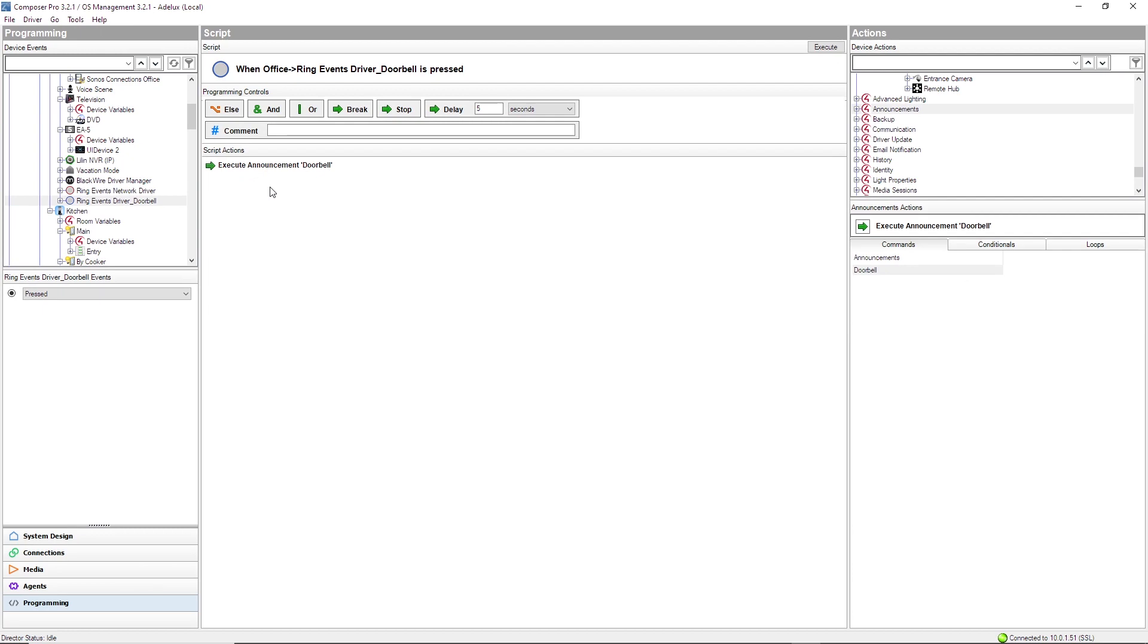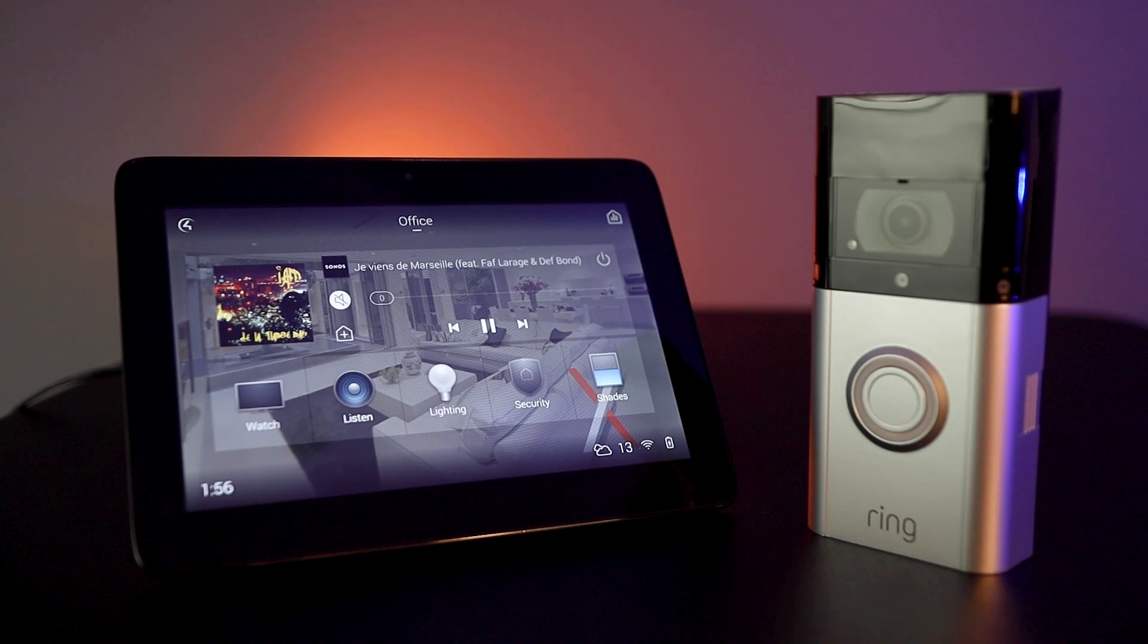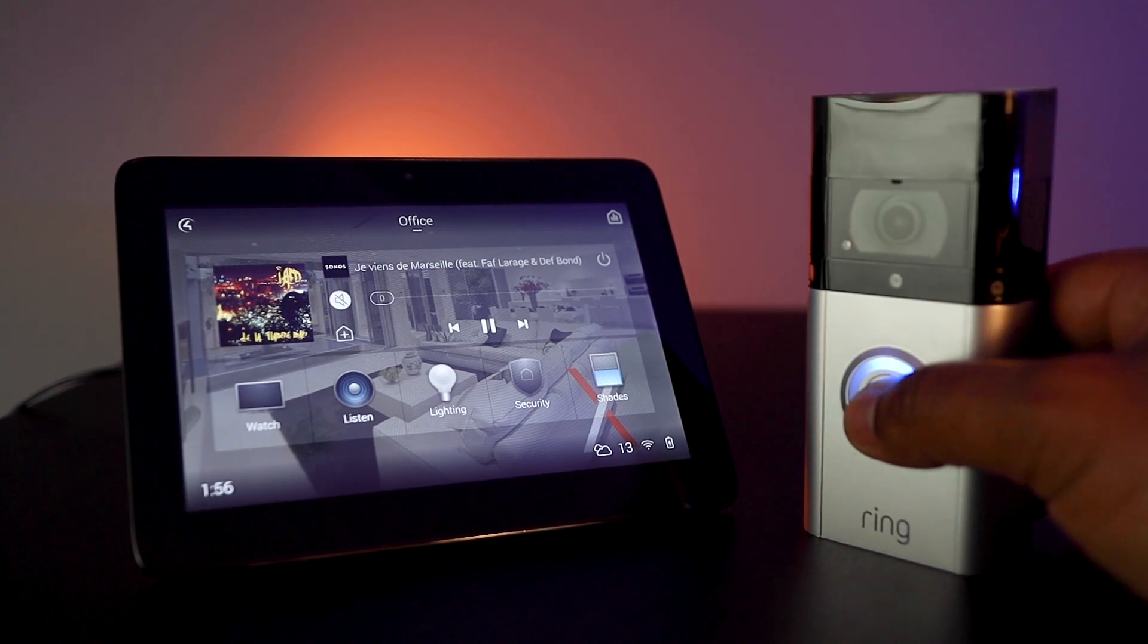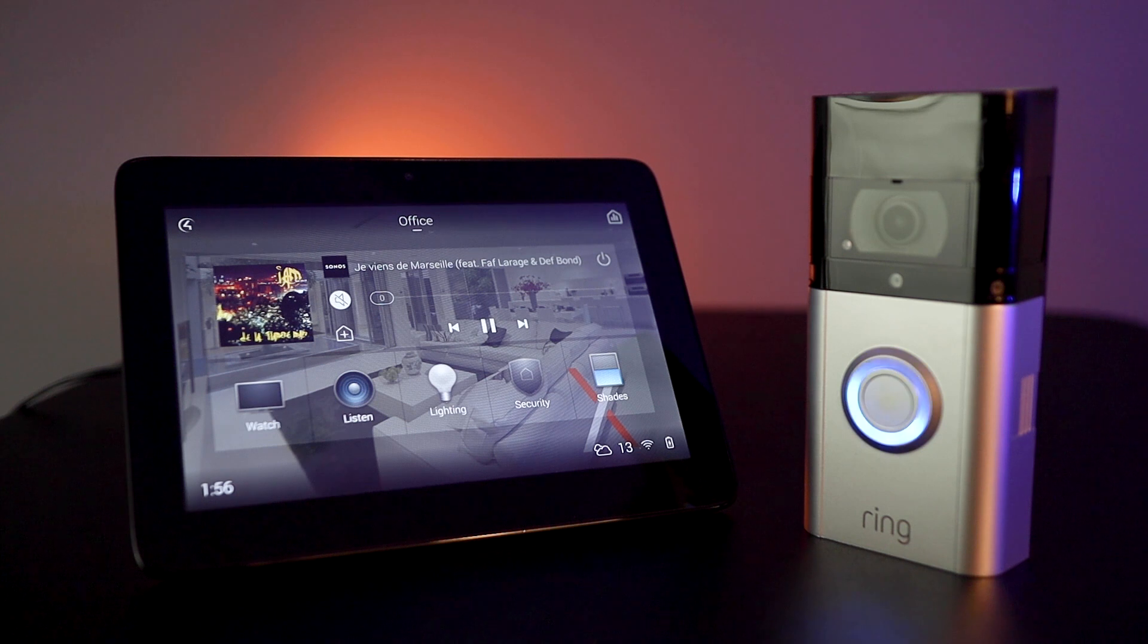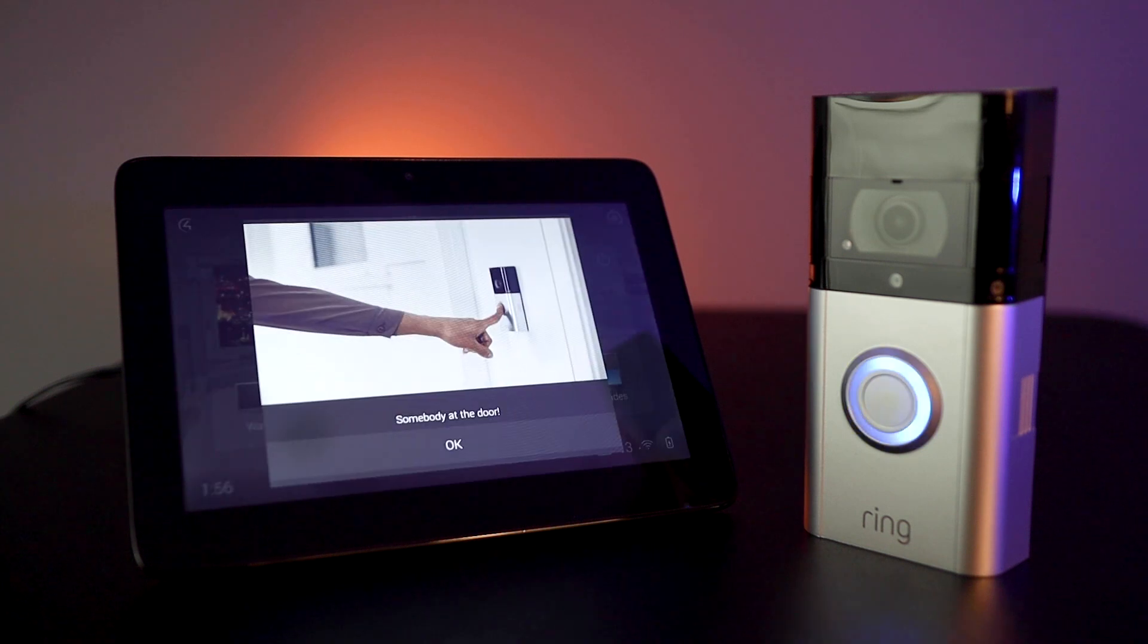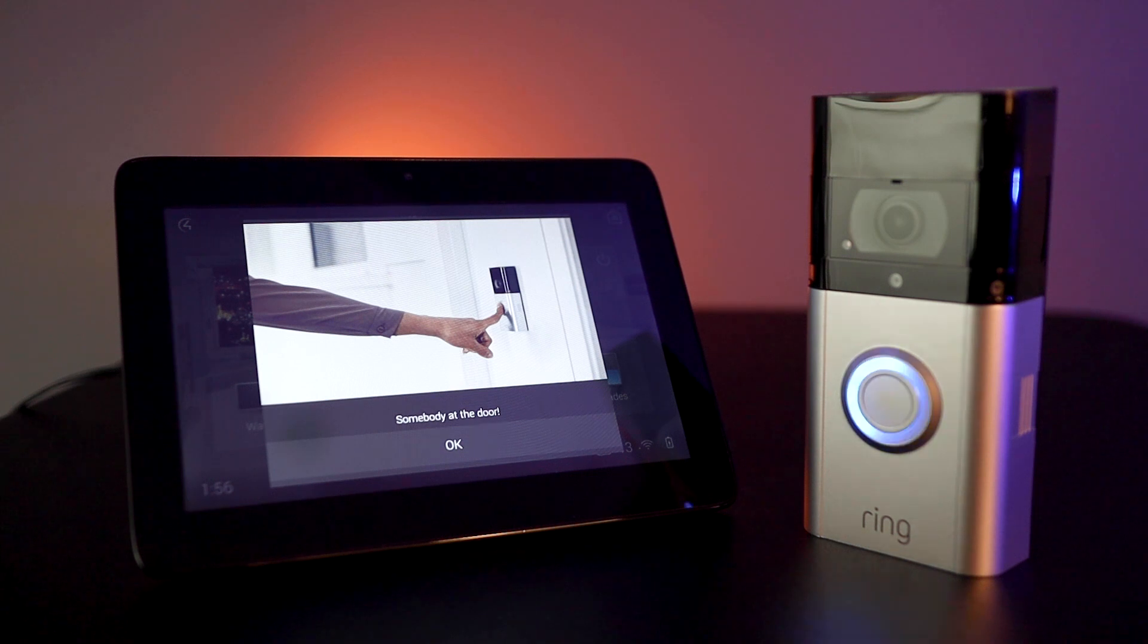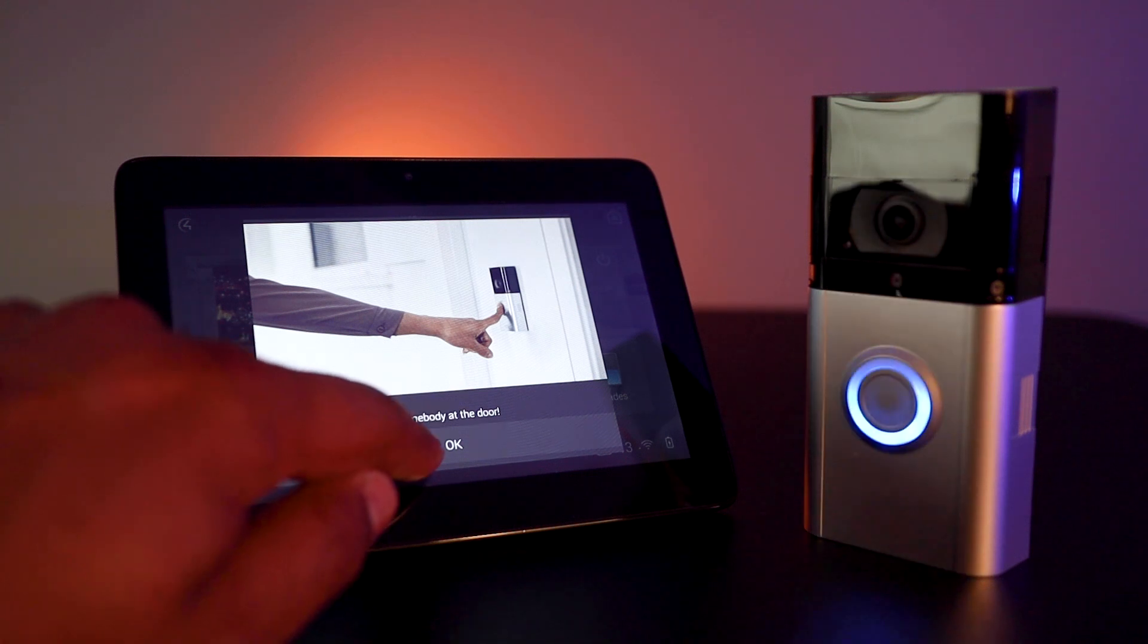Now, let's test it! I press on my ring doorbell and I have the announcement play on my Control 4 touch panel. That is very cool!